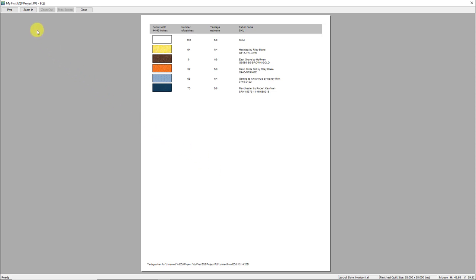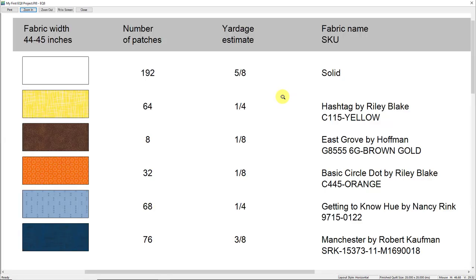Let's zoom in and take a closer look — click the Zoom In button. In EQ8, to zoom in you click and hold down your mouse button and drag a box around the items you'd like to see closer. When you release the mouse button, you'll be zoomed in on the area you selected. Here in the yardage estimate, you can see the fabric swatches, the number of patches that use that fabric, and the yardage estimate. Because these are all fabrics that came from the EQ library, you'll also see the collection and designer names.